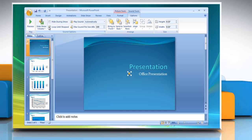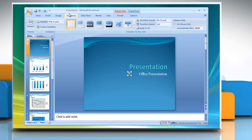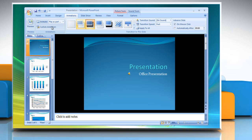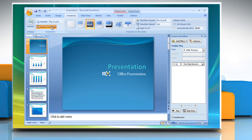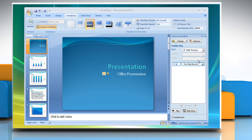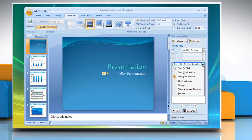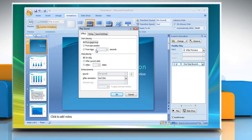To play the sound across multiple slides, on the Animations tab, in the Animations group, click Custom Animation. In the Custom Animation task pane, click the arrow to the right of the selected sound in the Custom Animation list, and then click Effect Options. On the Effect tab, under Stop Playing, click After, and then select the total number of slides on which the file should play. Click OK.